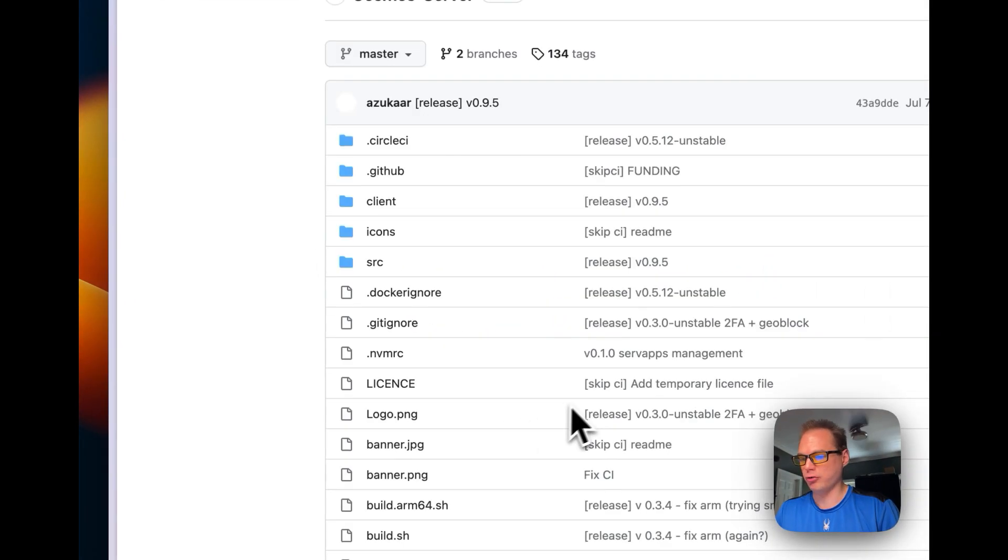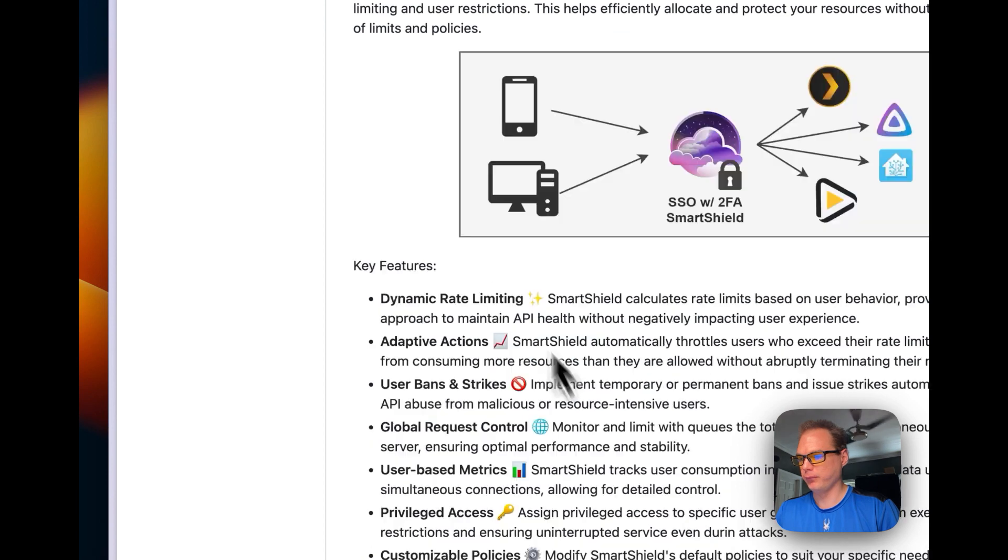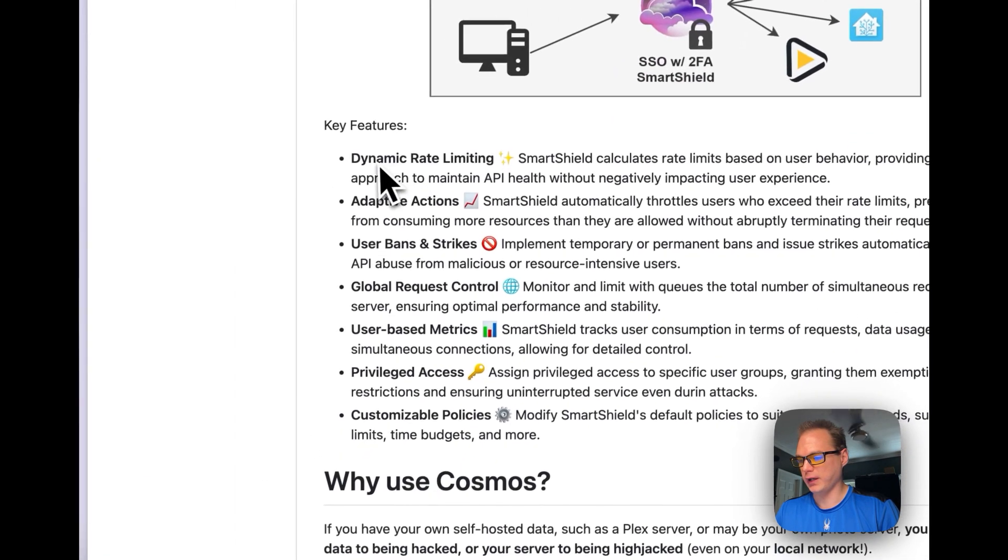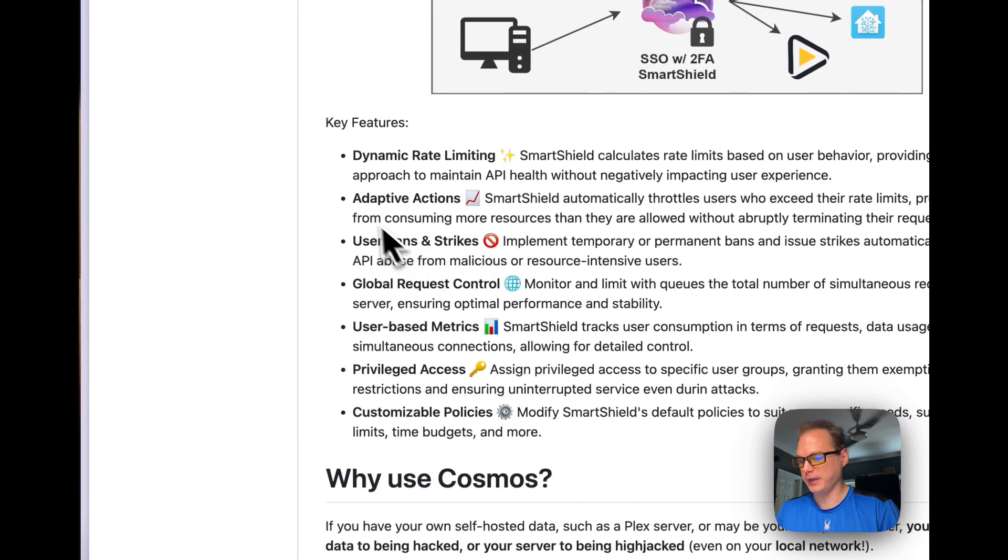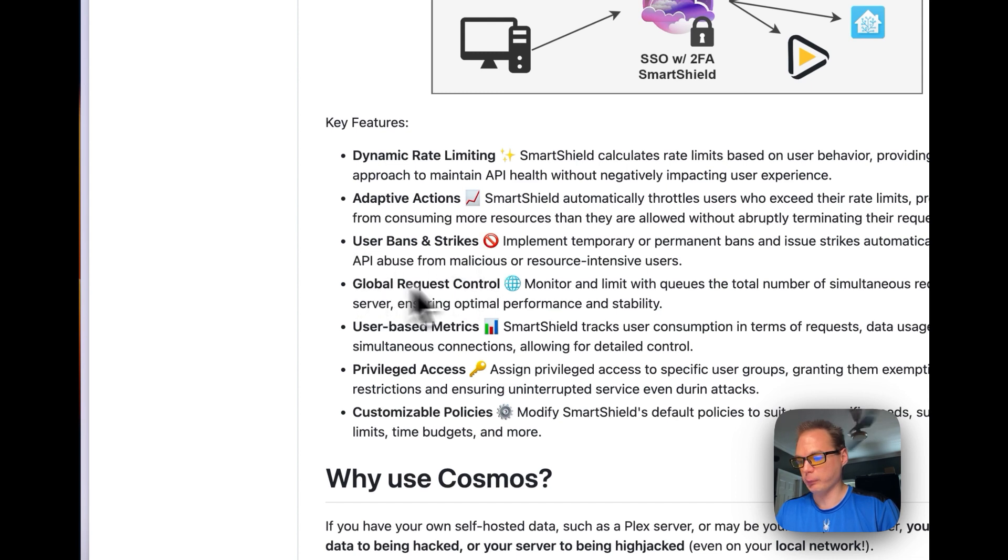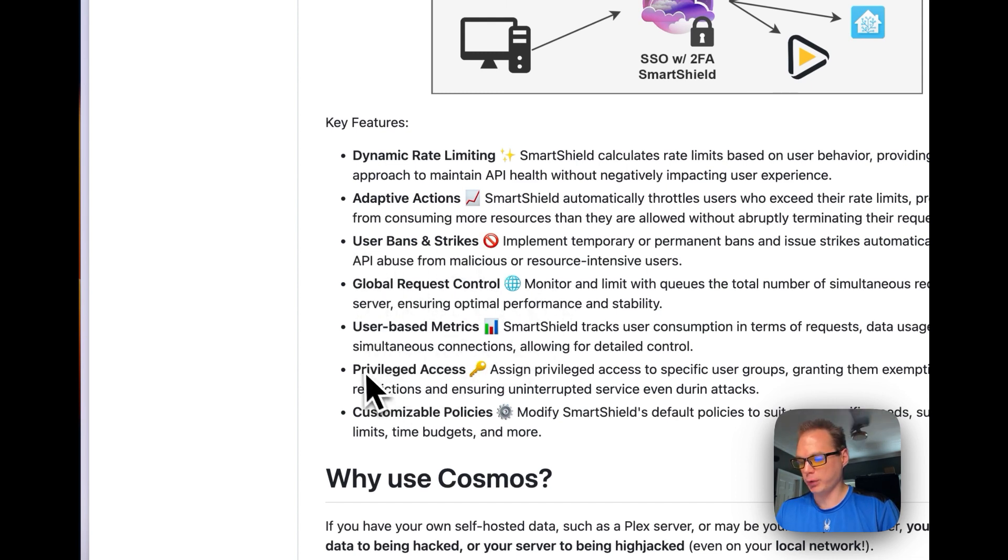If you go to Smart Shield, you'll see what is Smart Shield: Dynamic Rate Limiting, Adaptive Actions, User Bands and Strikes, Global Request Control, User Based Metrics, Privileged Access, and Coast Model Policies.